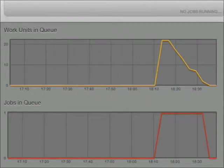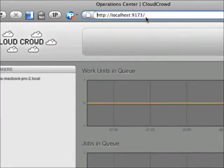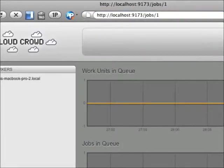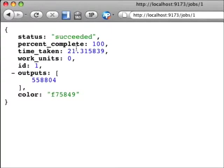I happen to know that this job is job number one. So if I do a GET request to jobs/1, I can get information about the progress of this job. Here I can see it succeeded, 100% complete. It took 21 seconds, and there are 558,804 words in all of those Shakespeare plays.